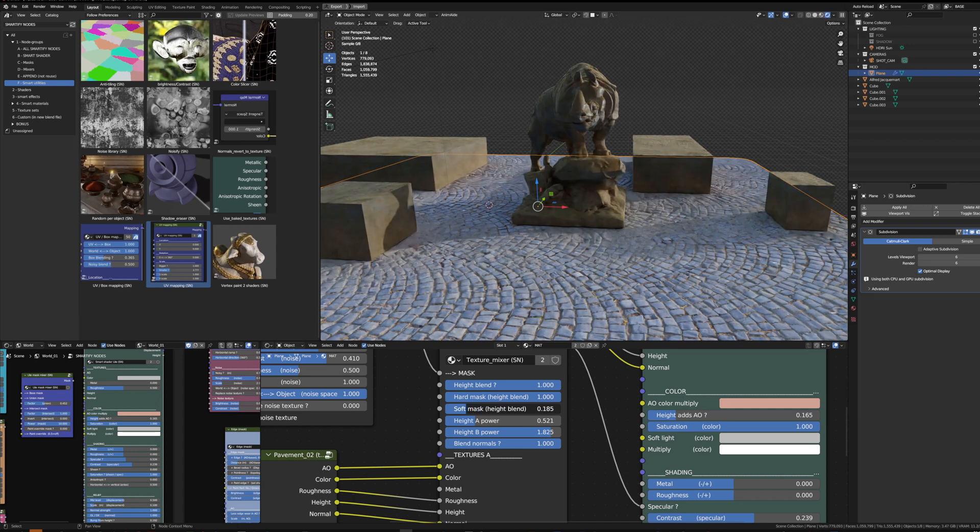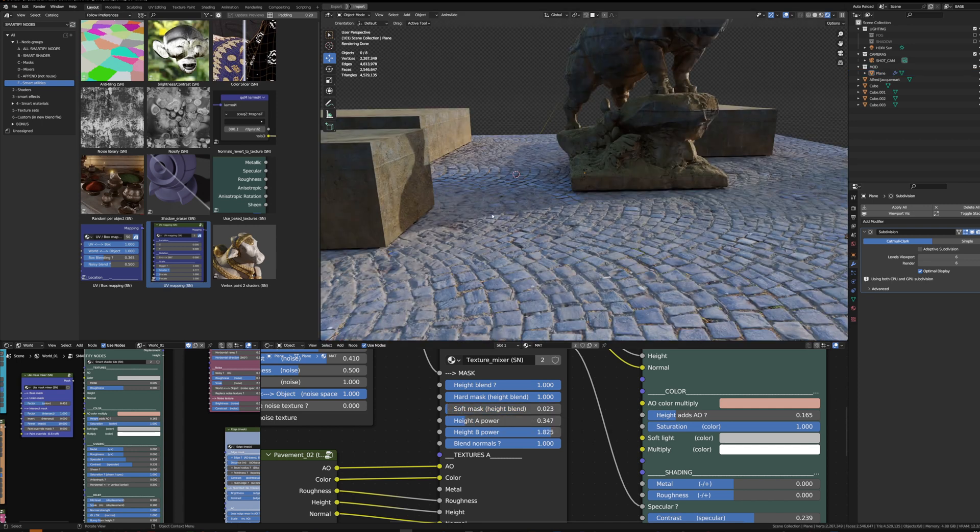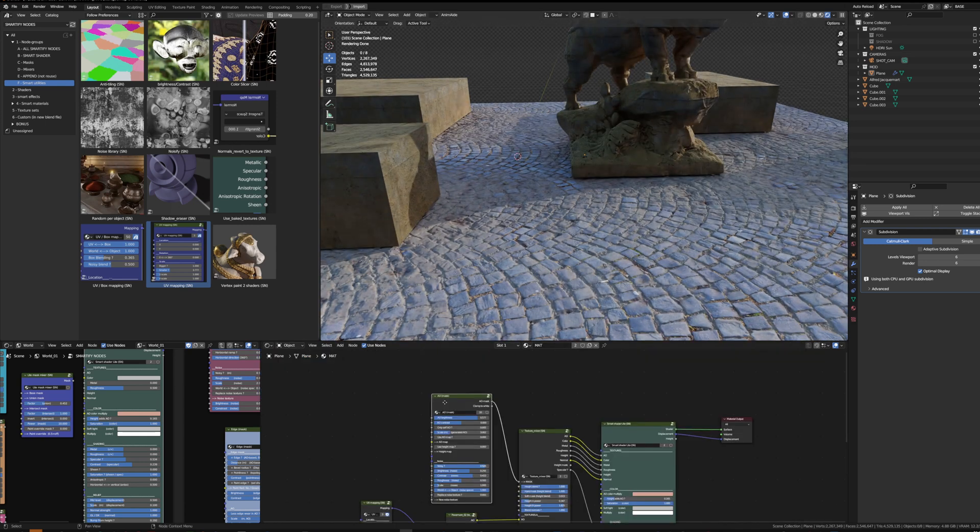And now if I play with the power of the A and B texture sets and removing the soft mask, for example, to have a more contrasting blending, I can start to see them blend.